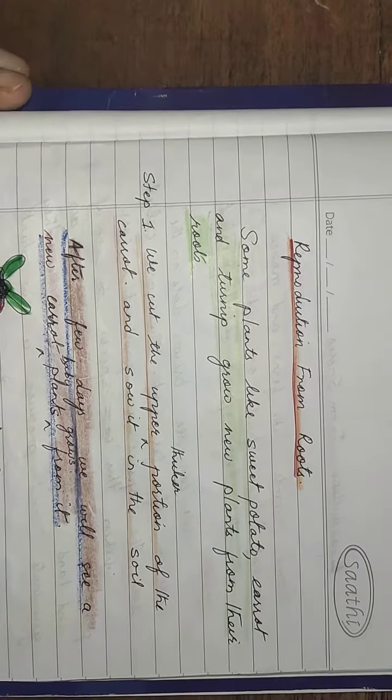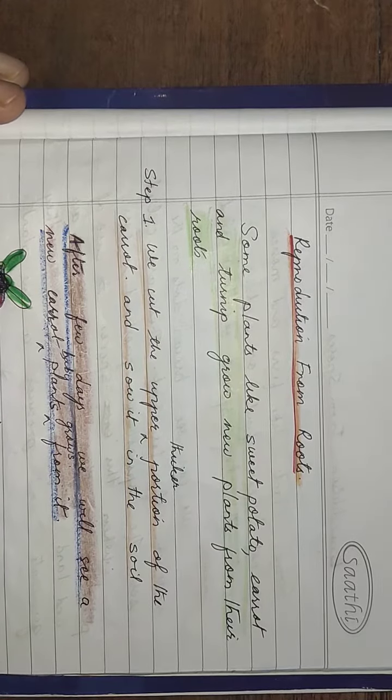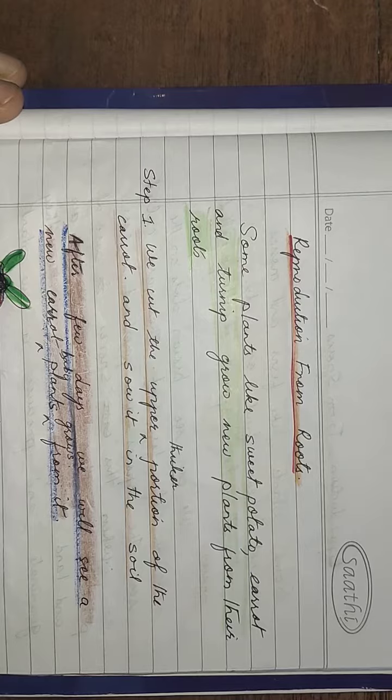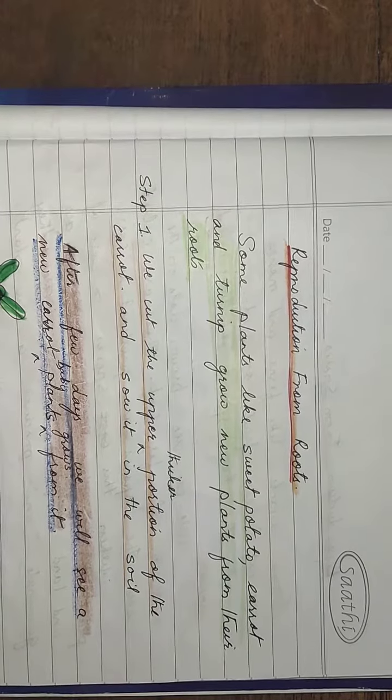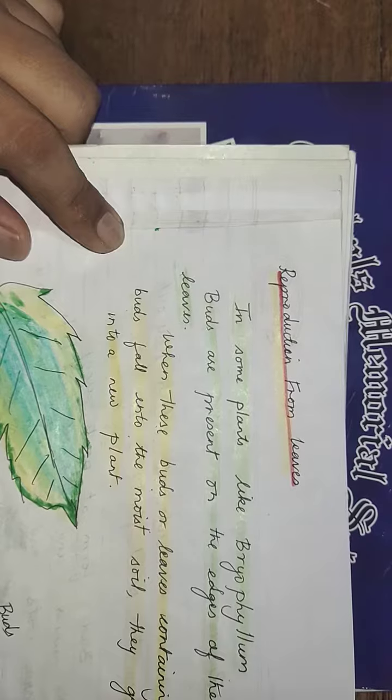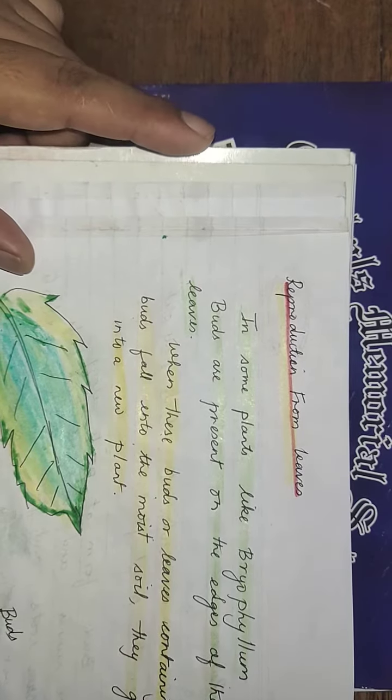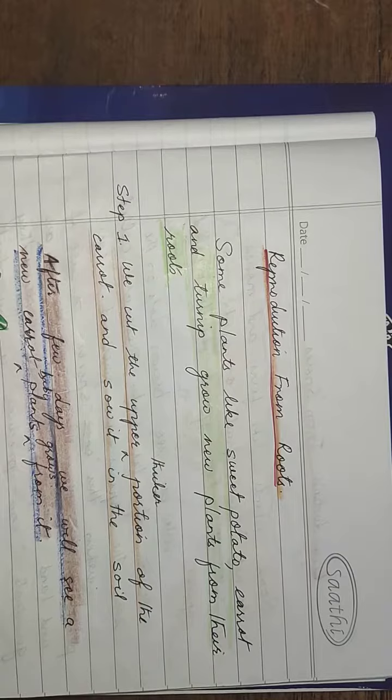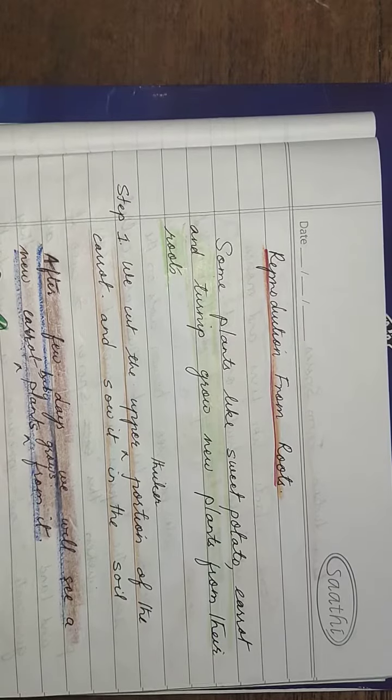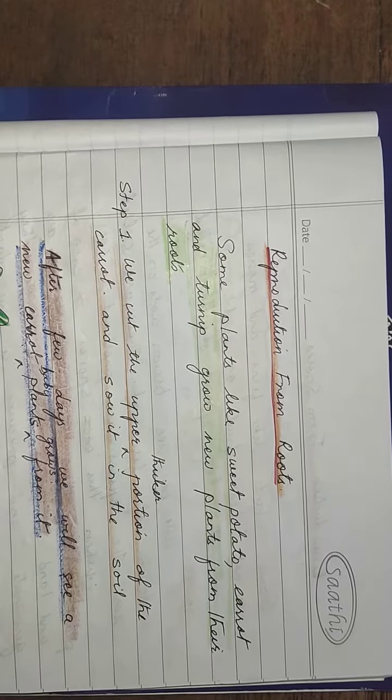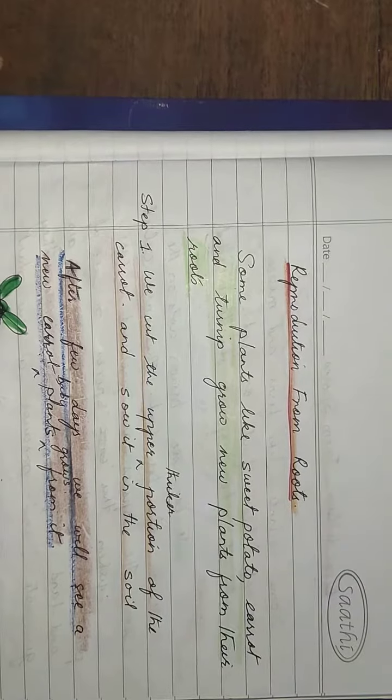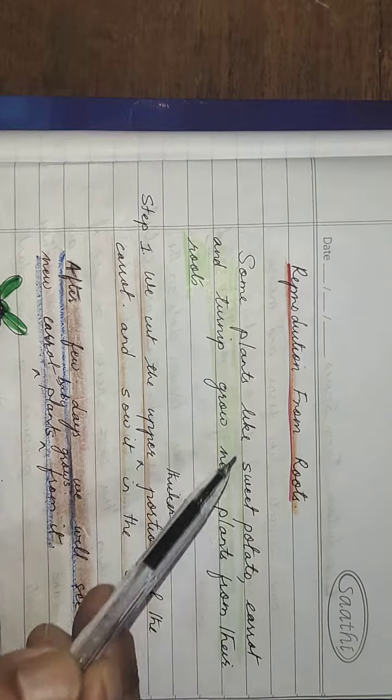All right, now reproduction from roots. We have already finished reproduction through leaves. Today we will start with reproduction from roots.